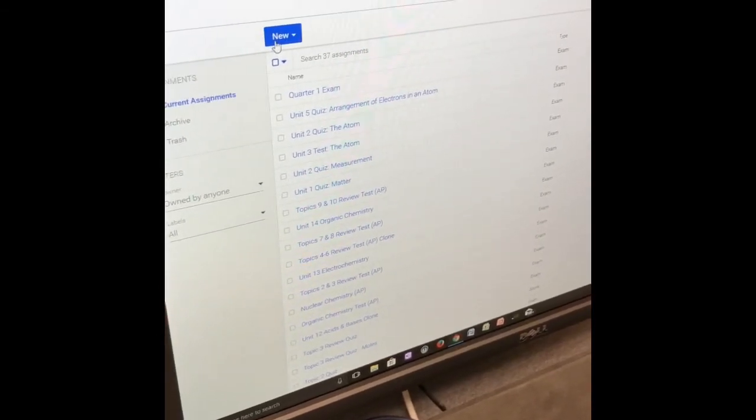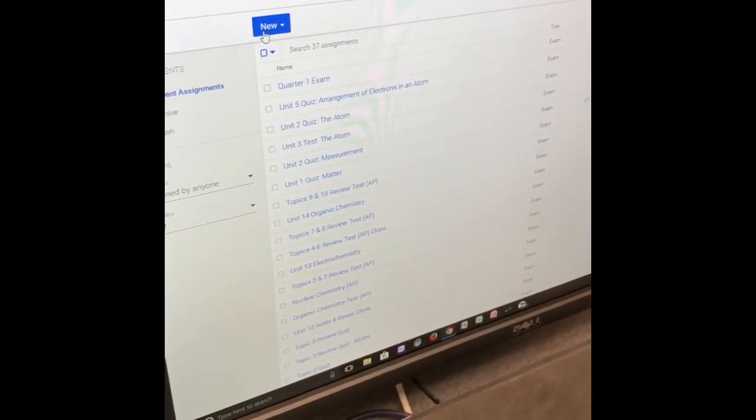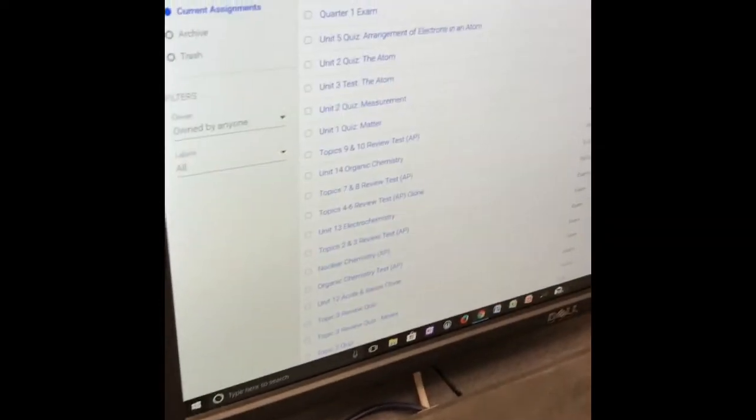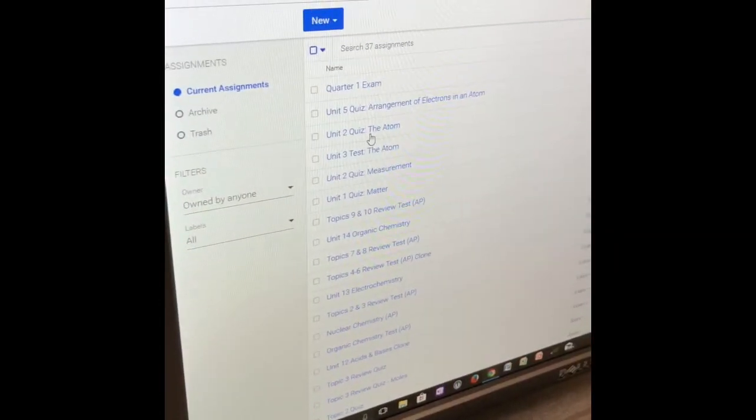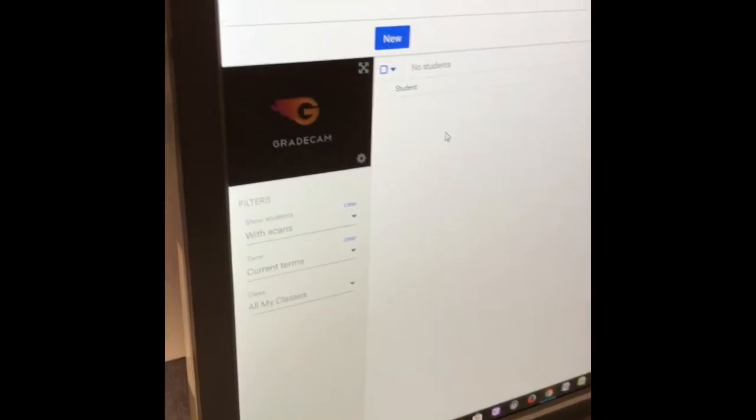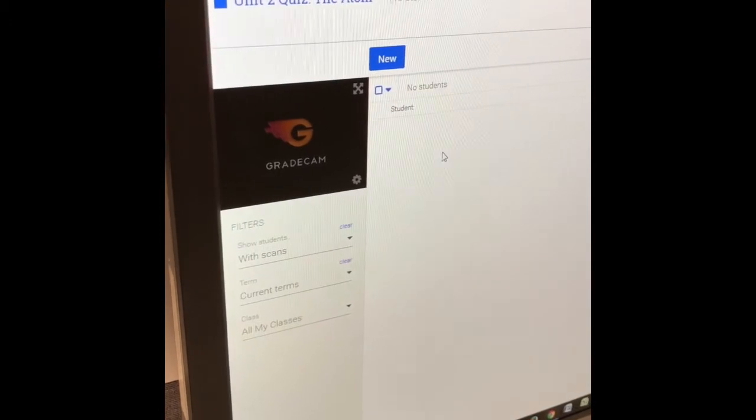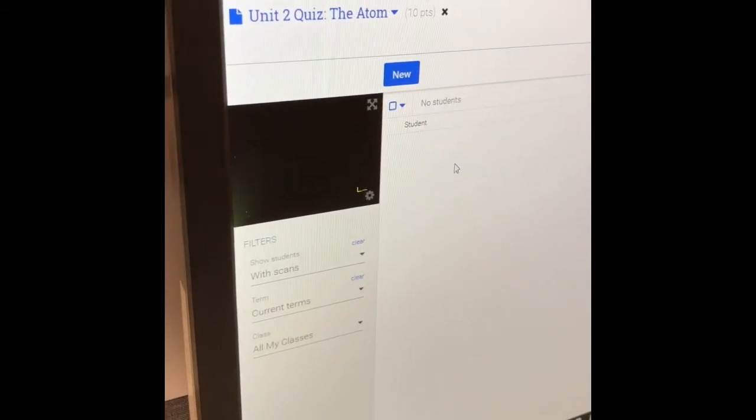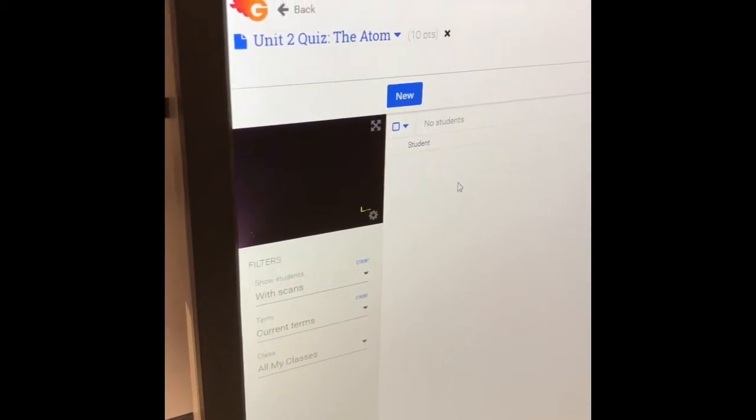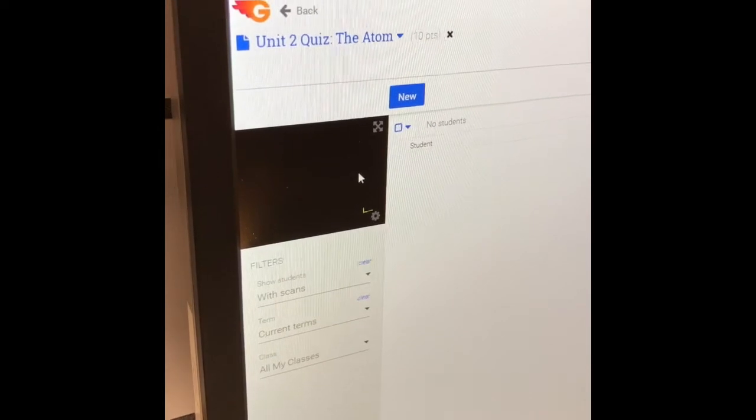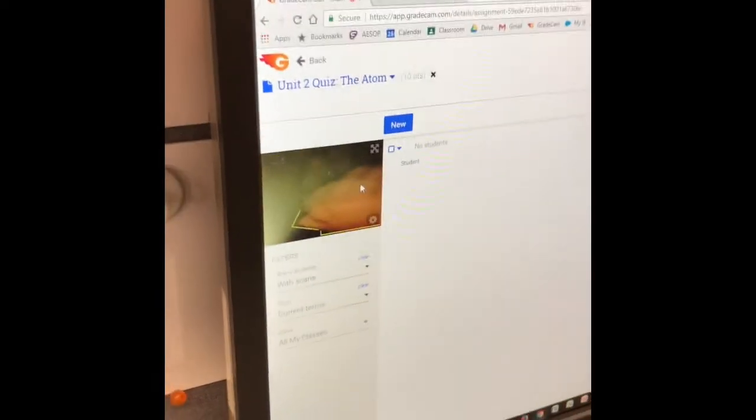For the first method we're going to show you the hovercam. You'll notice the hovercam has been connected by USB to the computer. We'll go ahead and click on the assignment that we're going to scan, and you'll notice that if everything's been connected correctly it should automatically turn the camera on.